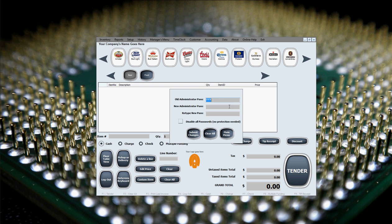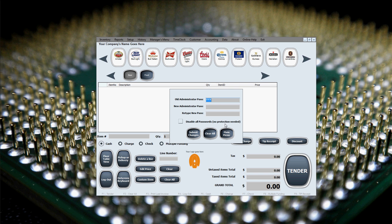In this menu, we can type in a new administrator password and then retype it in order to check for misspellings or mistypings. The other thing we can do in this menu, aside from setting a new administrator password, is we can disable all passwords, where we can have a no protection setting on the software, no protection at all.